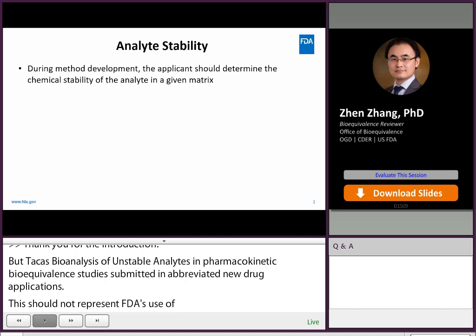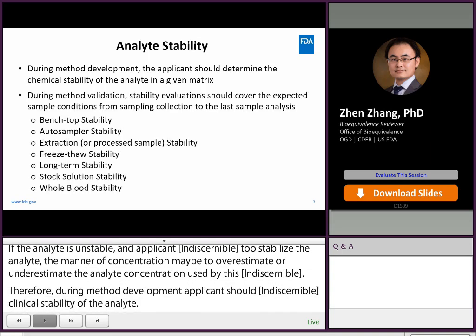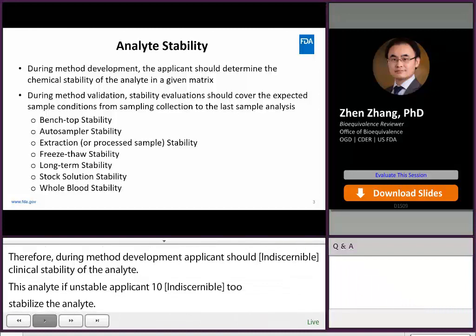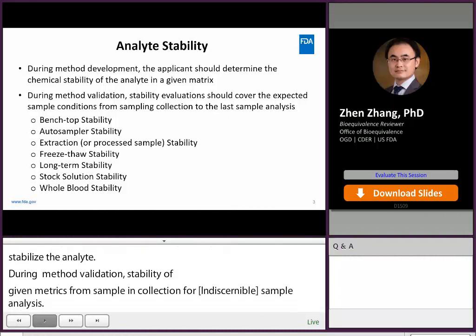During method validation, stability evaluation should cover the expected sample conditions, from sample collection to the last sample analysis. Stability tests include benchtop stability, autosampler stability, extraction stability, freeze-thaw stability, long-term stability, and stock solution stability.